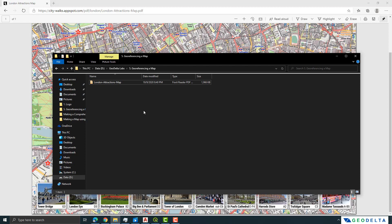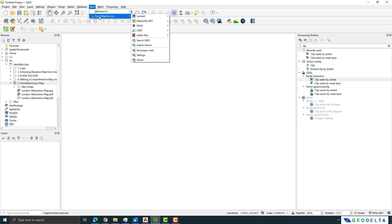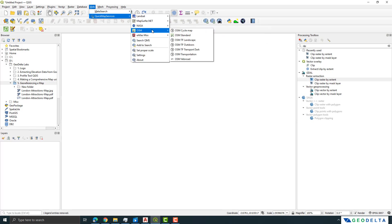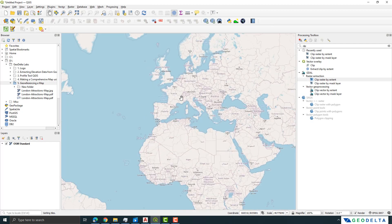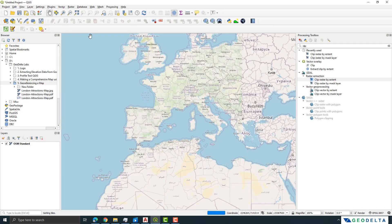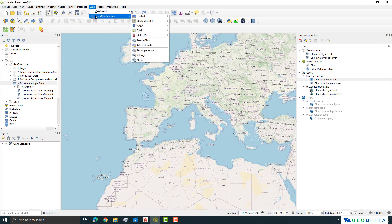So let's open up QGIS and use one of the base layers. Since I have the QuickMapServices plugin installed, I can go to Web > OSM and import the OSM Standard, which is the standard OpenStreetMap. If you haven't installed this plugin, go to Plugins > Manage and Install Plugins and search for QuickMapServices — the installation process is quite straightforward.